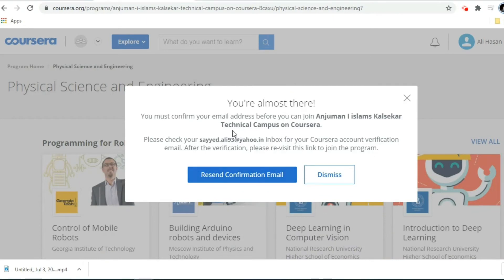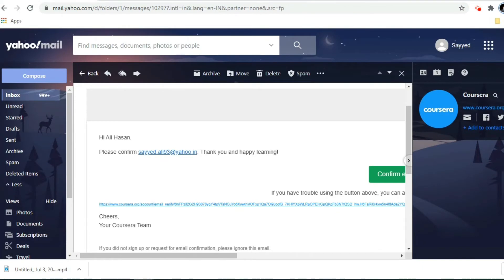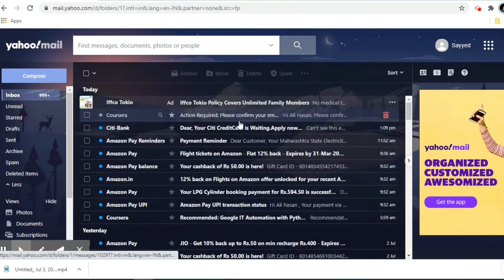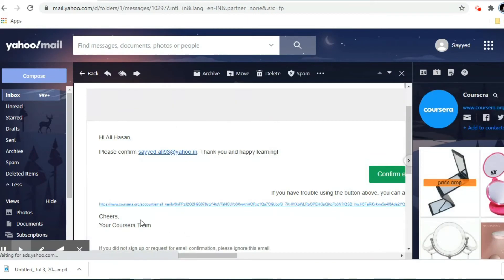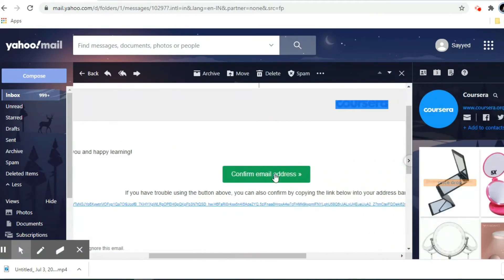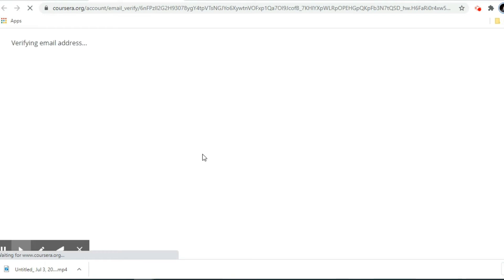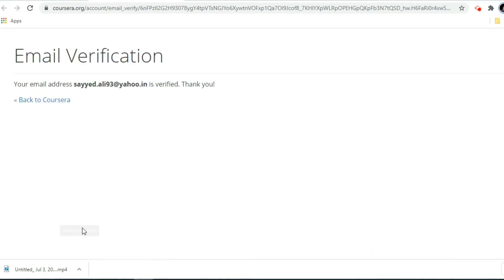Once you log in with your sponsorship email ID, it will ask you to resend a confirmation email. Click 'Resend Confirmation Email,' go to your email inbox, and check for a confirmation request from Coursera to verify your email address. After confirming, it will show 'Your email address is verified — thank you.' Then go back to the Coursera site.